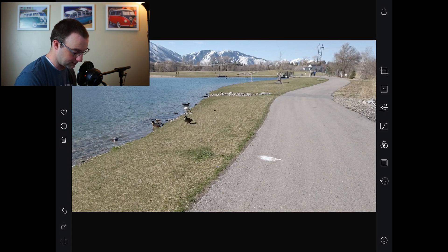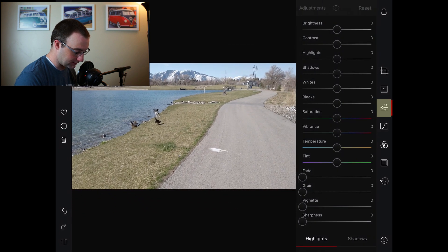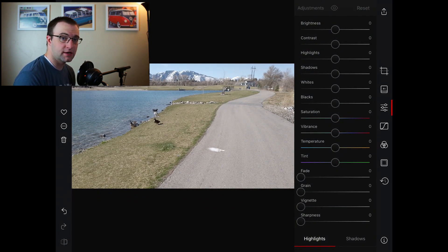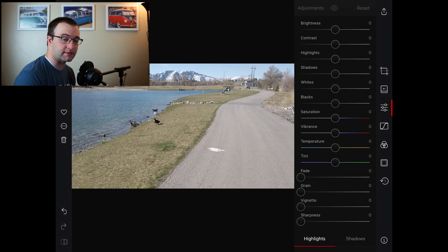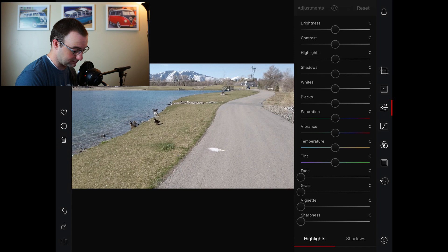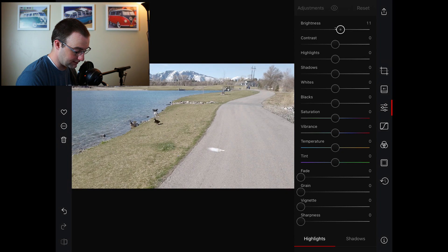So we have our regular corrections. This isn't the same as using scopes in like DaVinci Resolve or something like that, but we can color correct just the way we would correct a photo. So that's pretty cool. Let's go ahead and see here, brighten that up a little, a little bit of contrast.